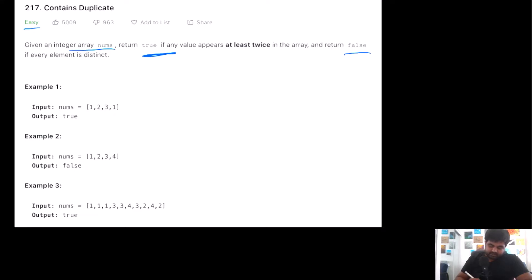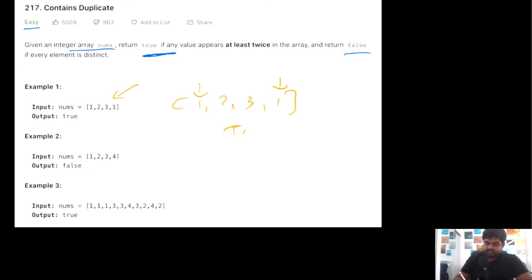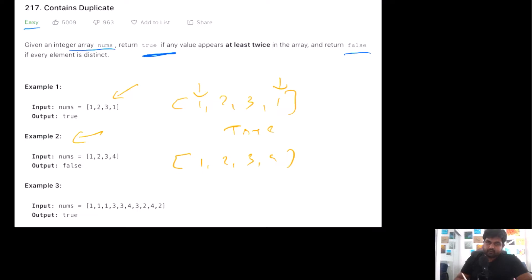Let's try to understand this with a couple of examples. In the first example we are given four values inside the array: 1, 2, 3, and 1. We can see that the number 1 actually appears twice, which means there is a duplicate, so in this case we will return true. In the second example we are given four distinct values 1, 2, 3, 4 and all the values are distinct, so there are no duplicate entries and we can return false.